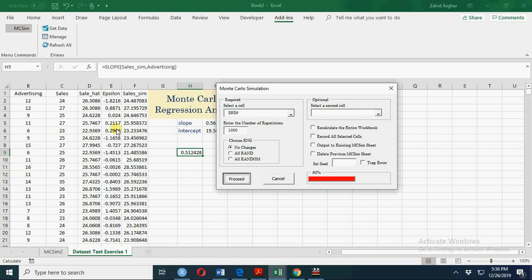60%. In my next video, I shall explain what is the difference between Monte Carlo simulation and bootstrap simulation.